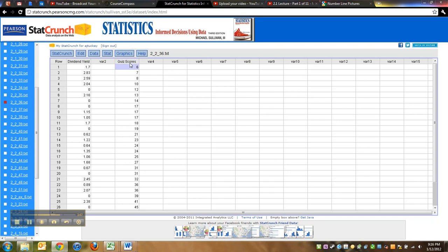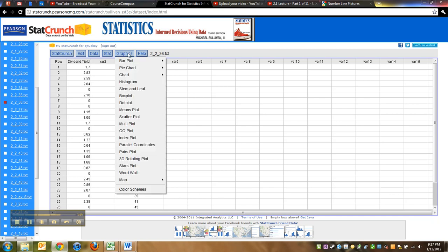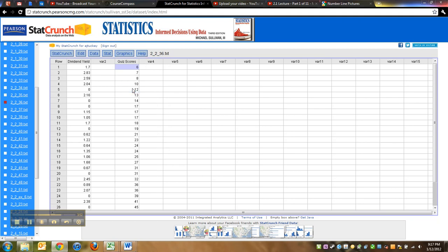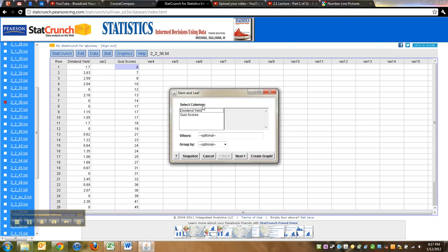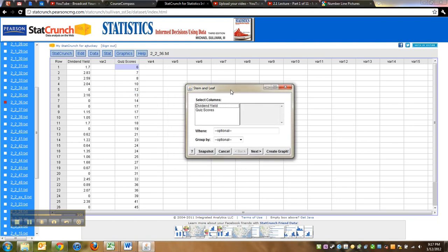There we go. Then you go to Graphics, click Stem and Leaf Plot, and it's going to say okay, what do you want to make a stem-and-leaf plot of? And we want quiz scores, so I click on that. You can see it's going to select quiz scores.